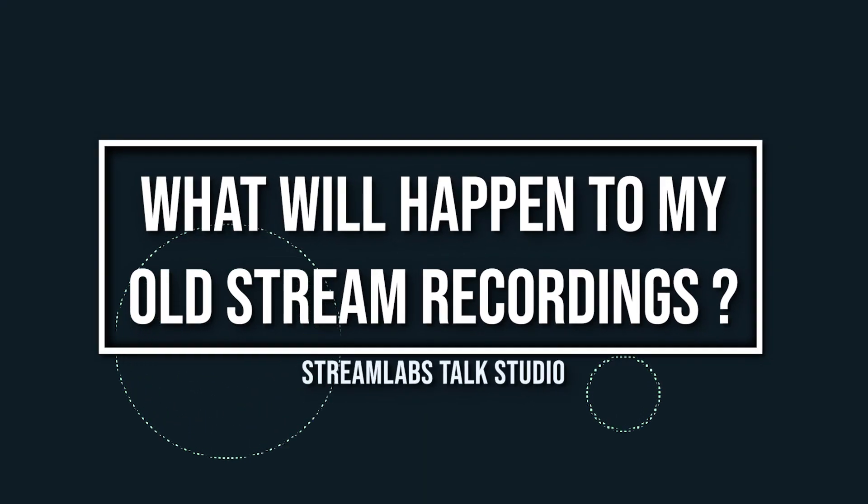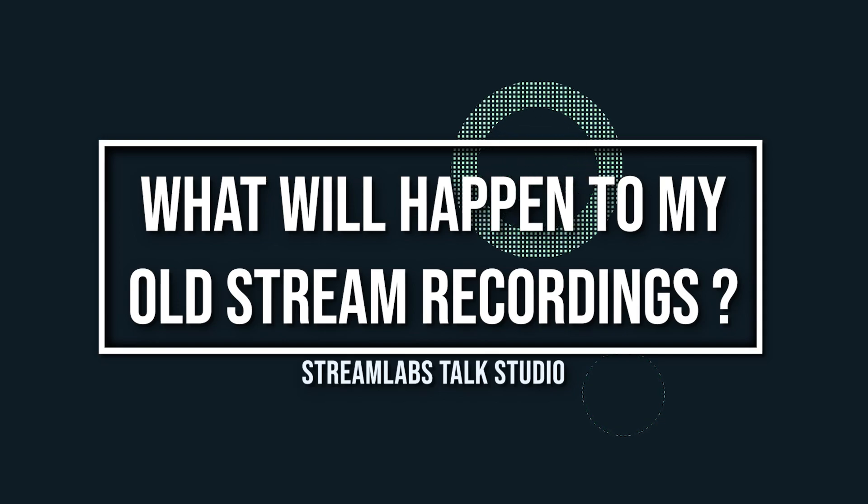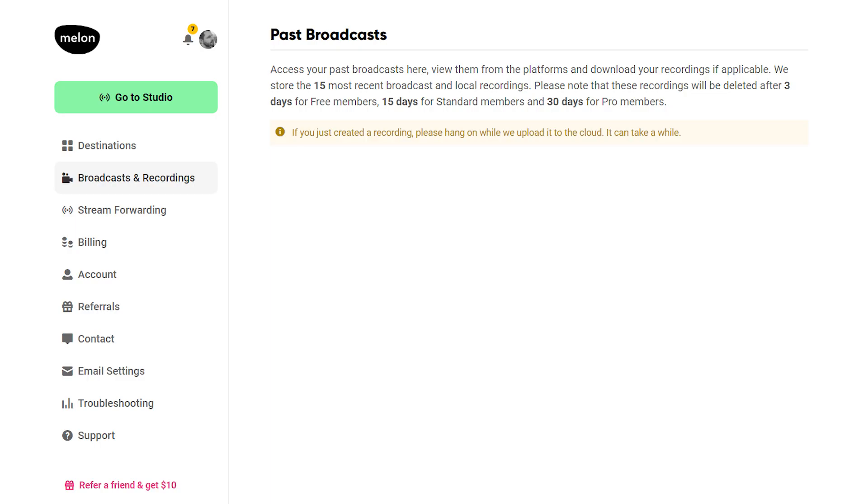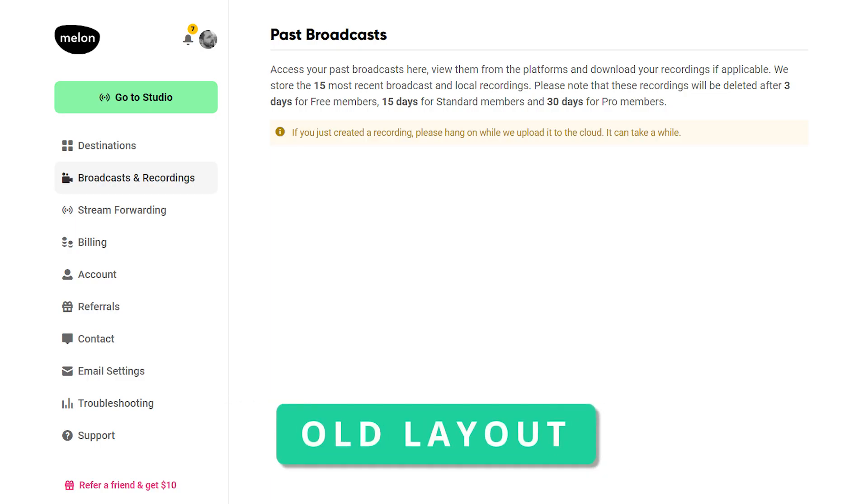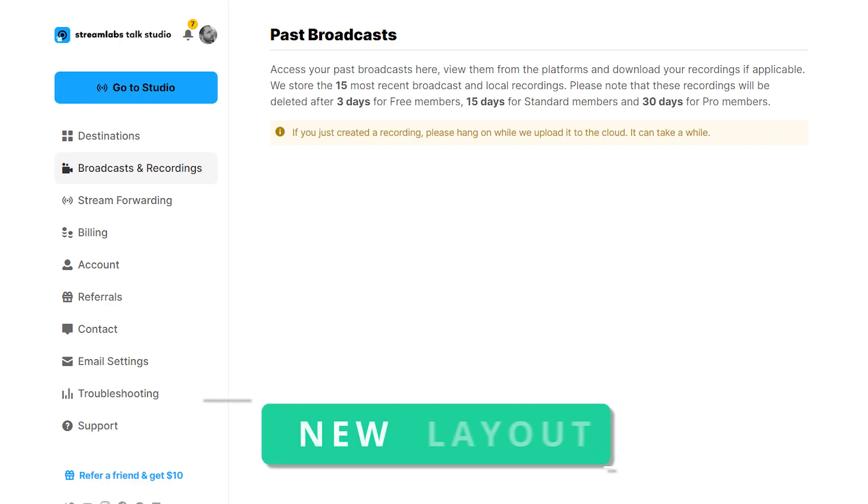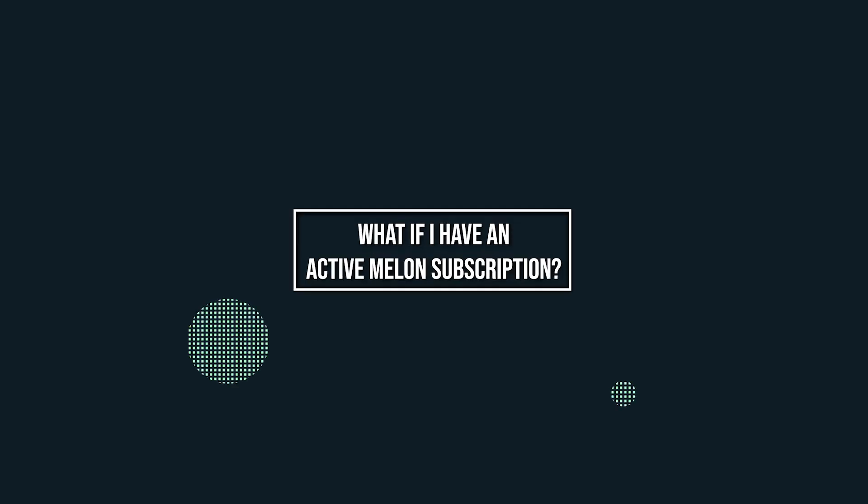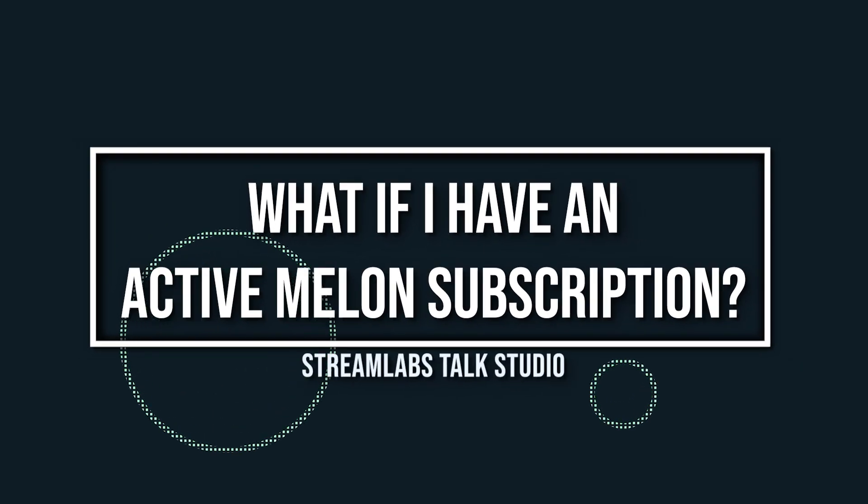So what will happen to my old stream recordings? If you have recordings saved on your Talk Studio dashboard, there is no need to scramble to download them. Your old recordings will move to the new subdomain for you to access whenever you like.